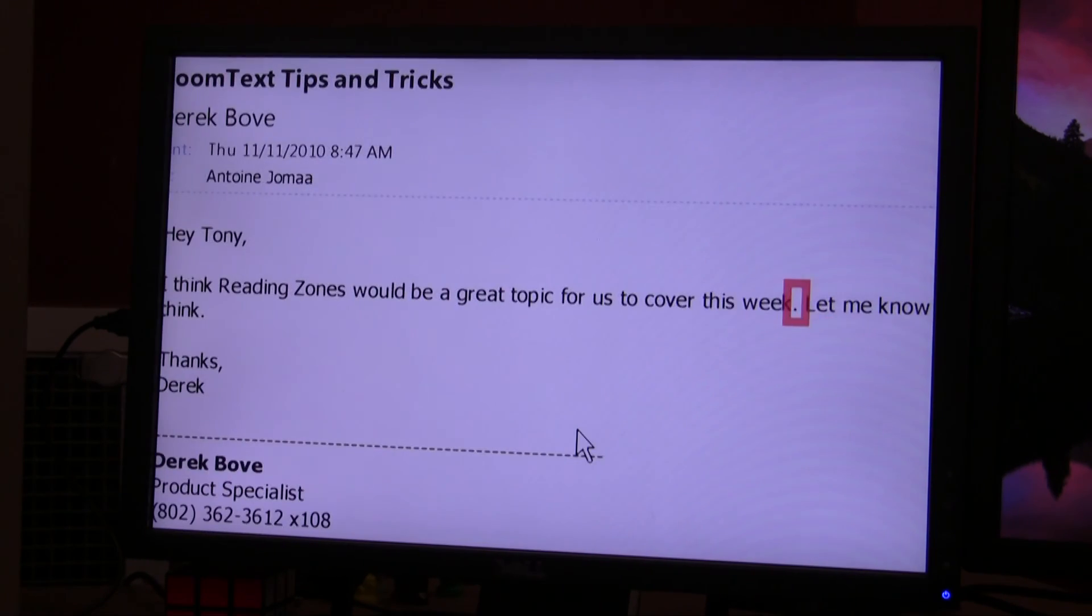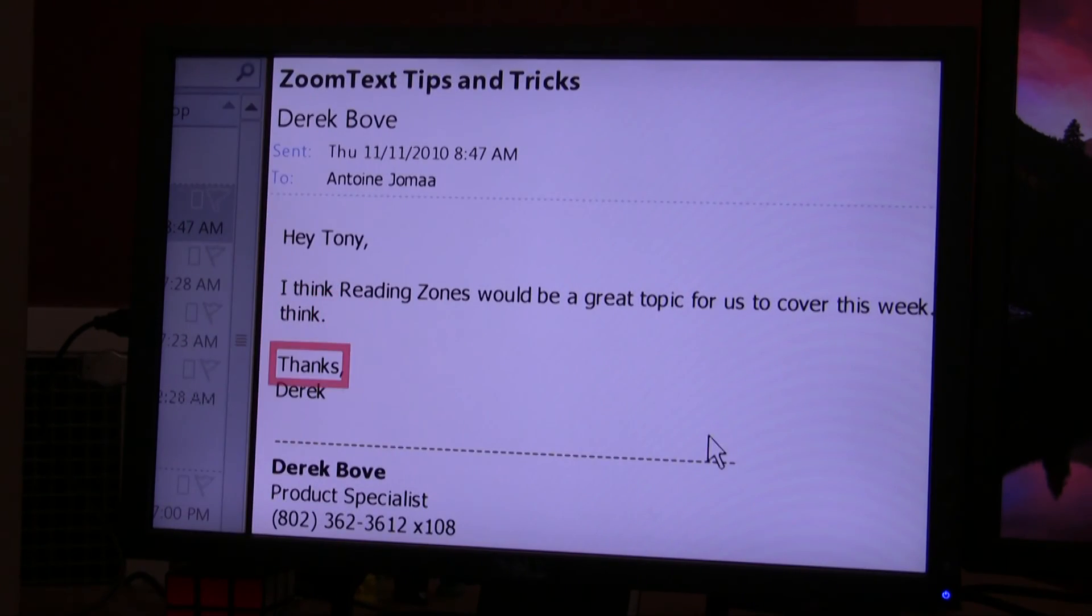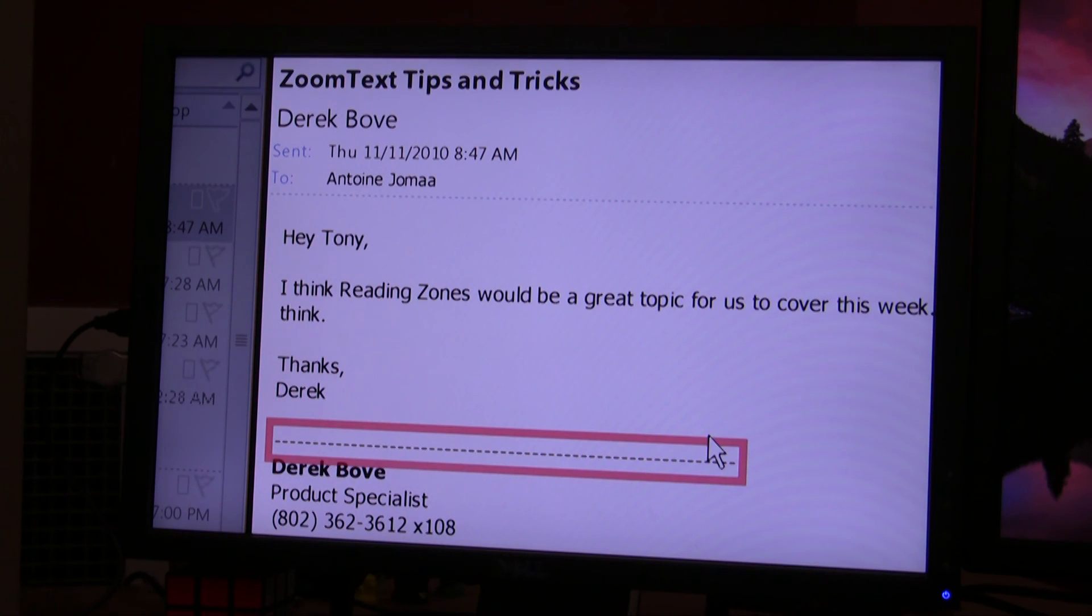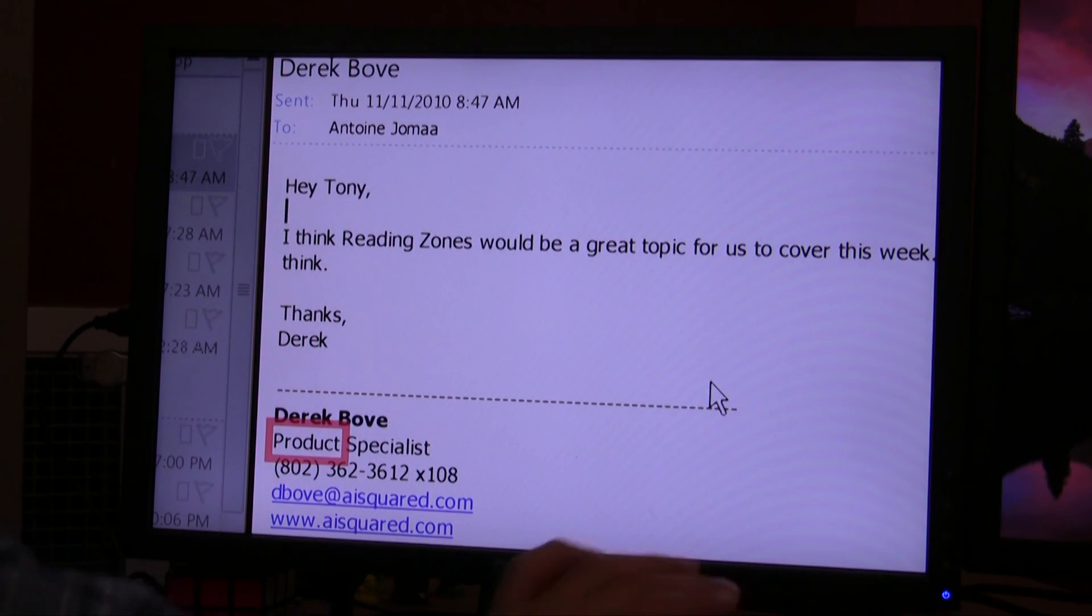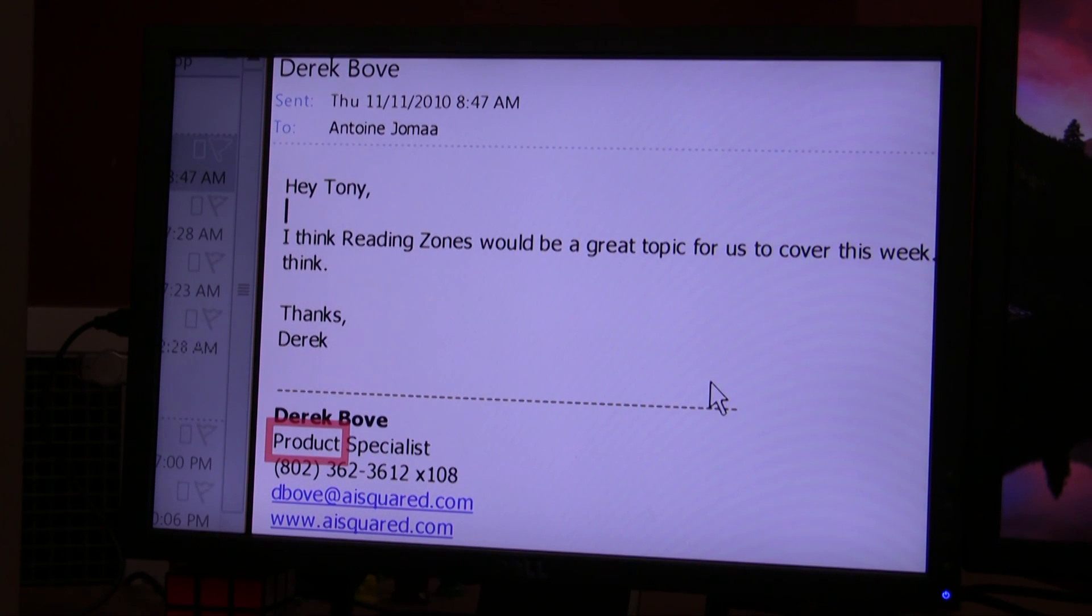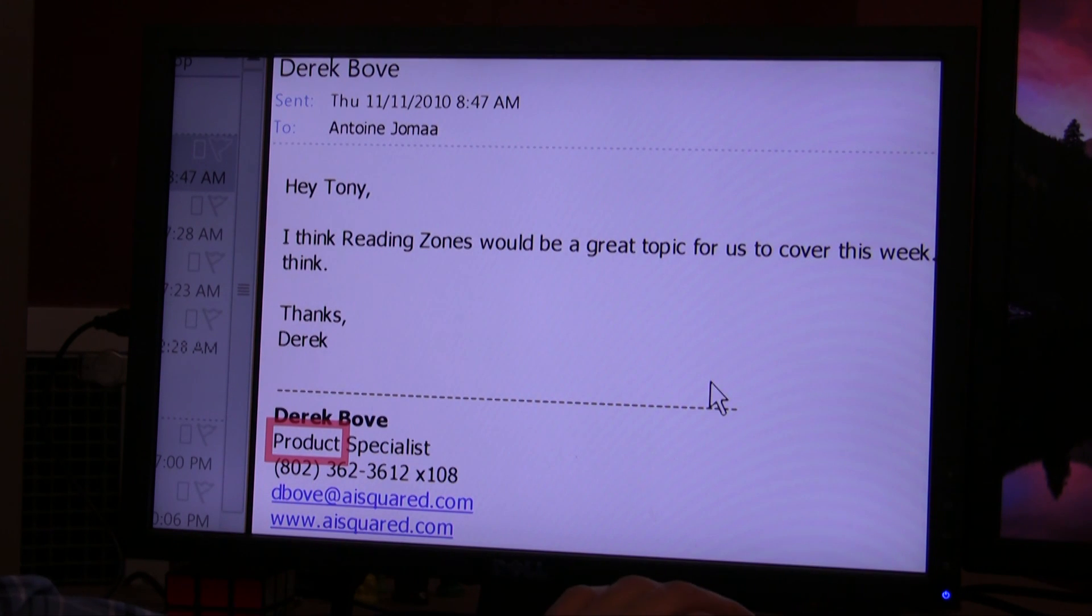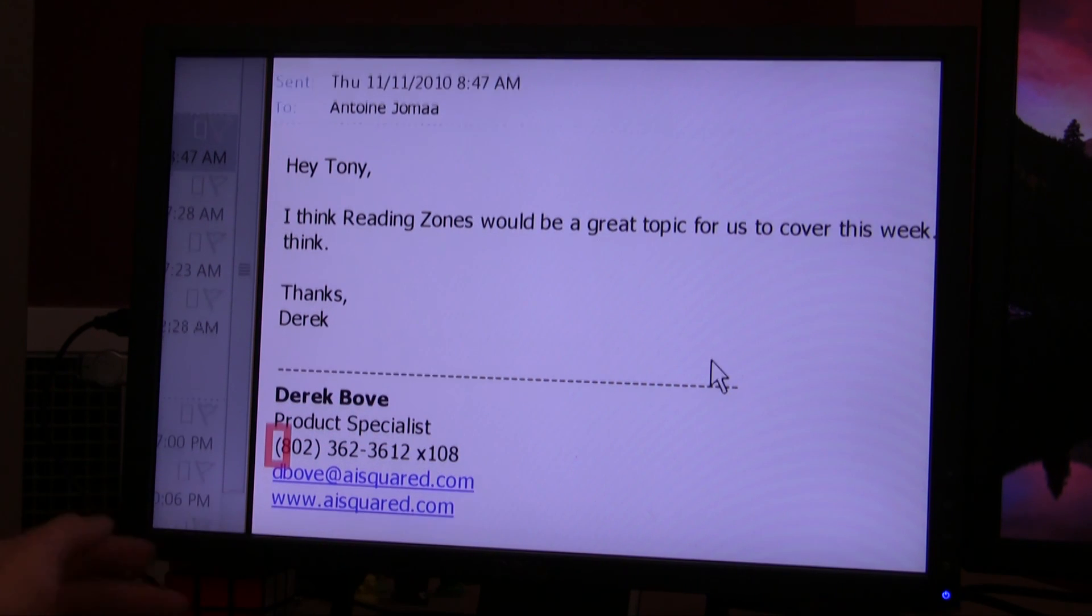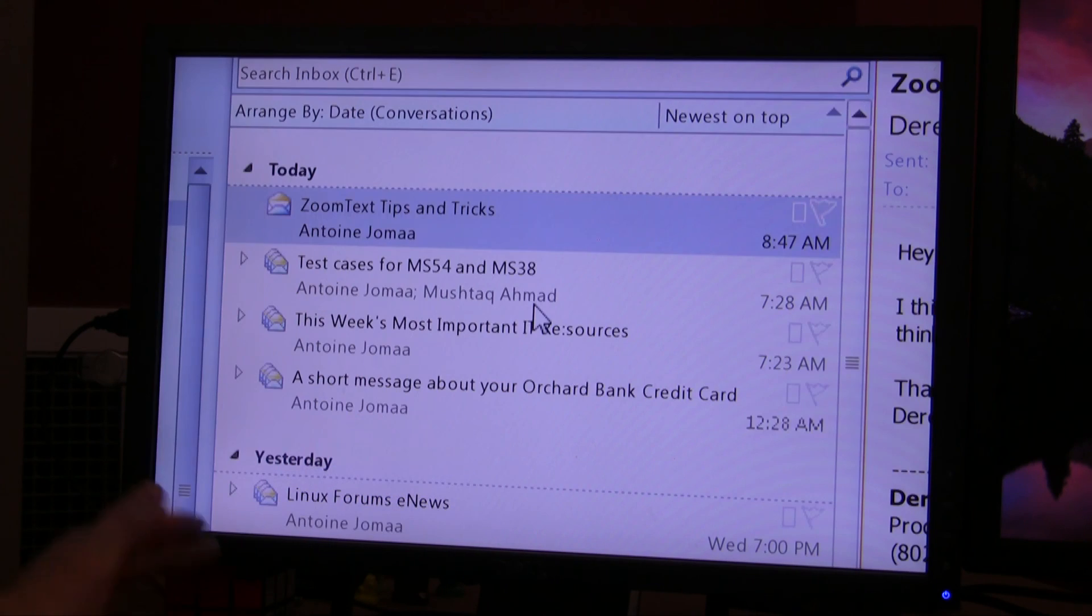As you can see, it reads in the app reader style by highlighting the word as it reads it. I can pause it by pressing Enter. I can have it go on by pressing Enter. Or I can press Escape and I will exit.